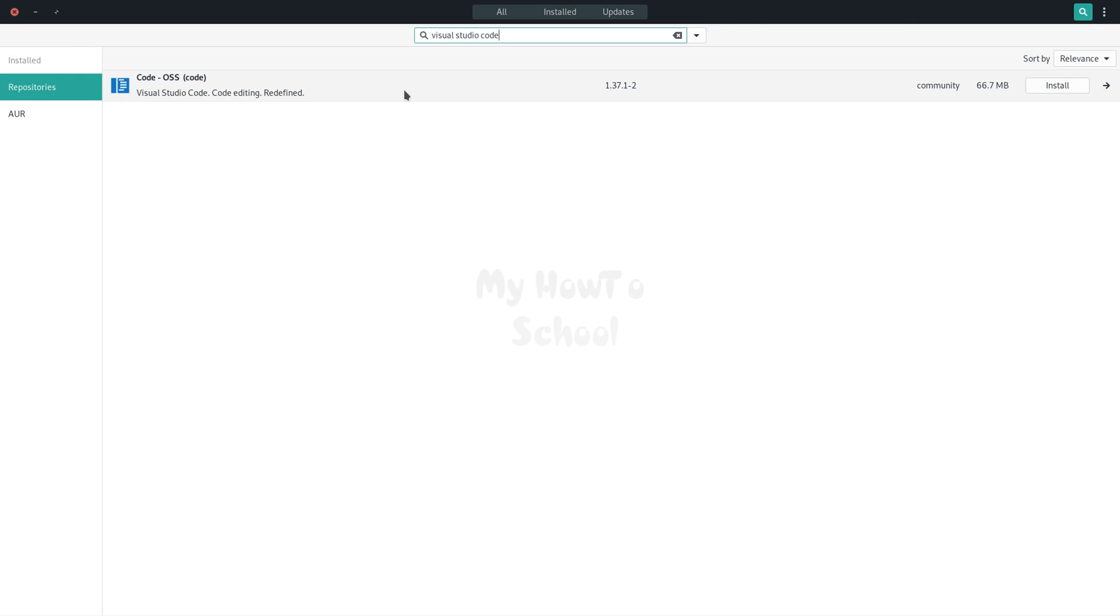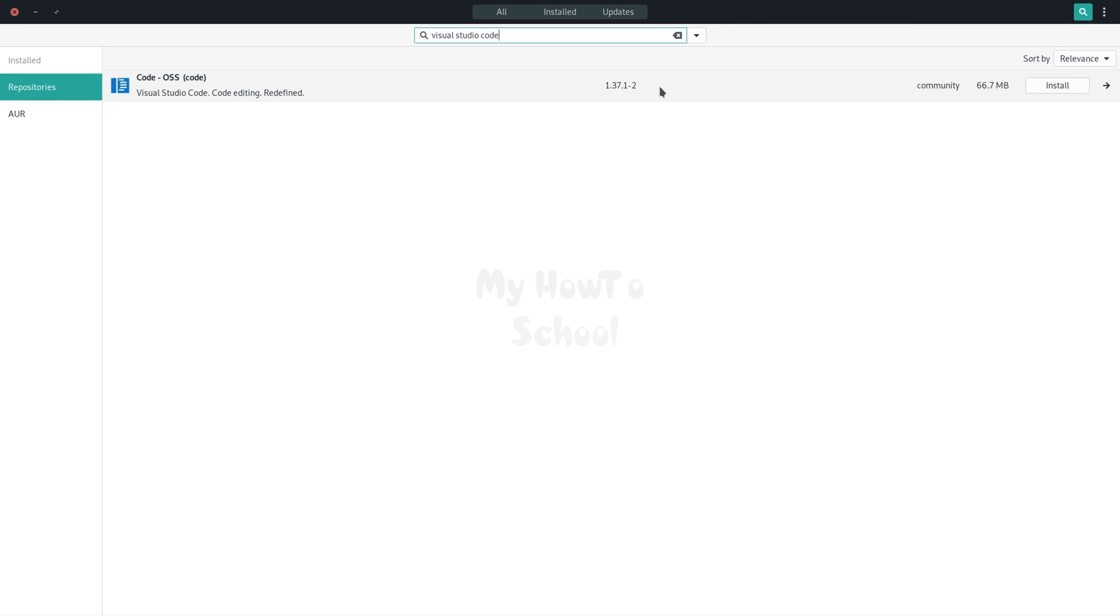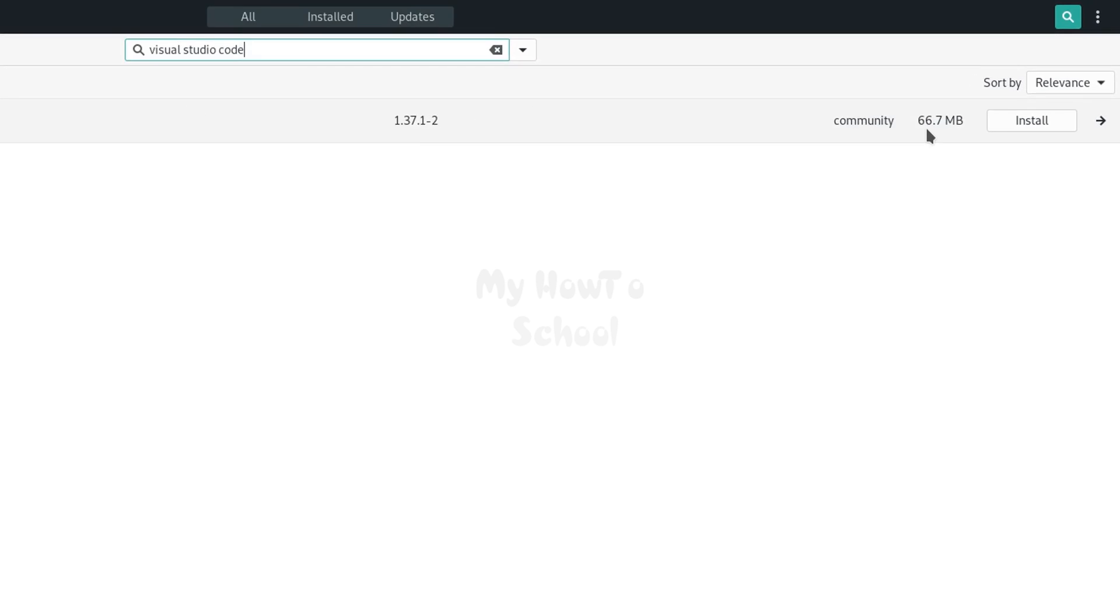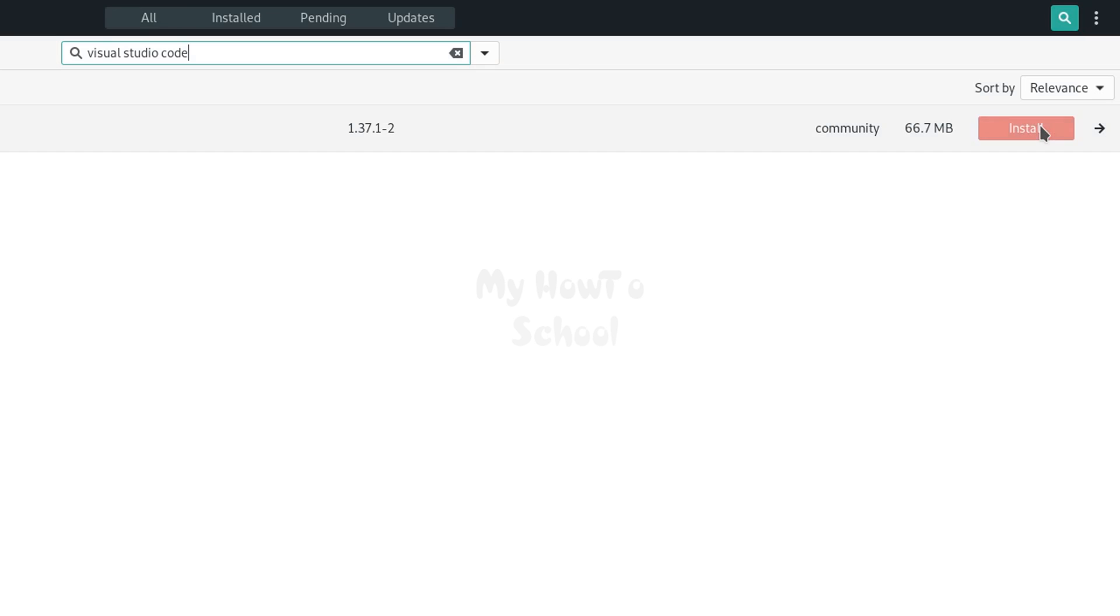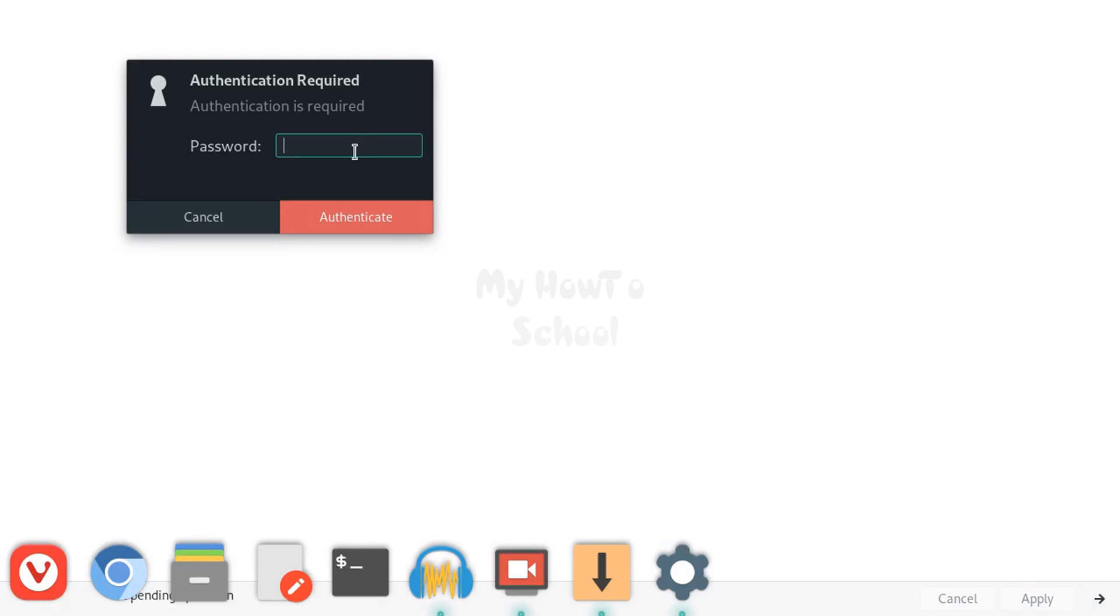To install this, we will click on this install button and then click on this apply button which is present here at the bottom. I have to authenticate in order to continue.